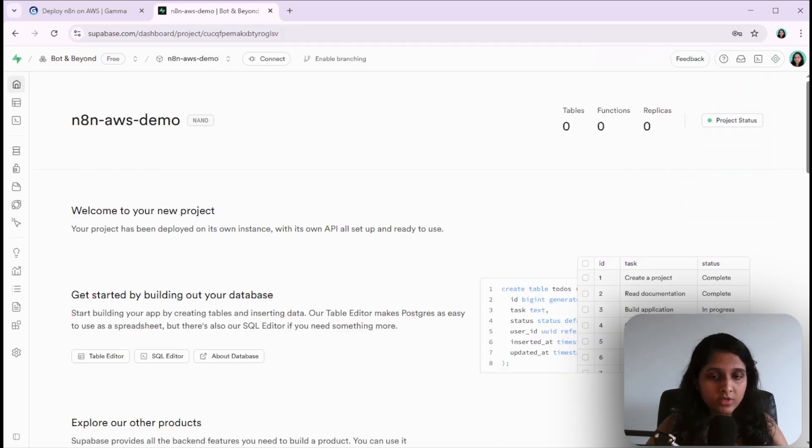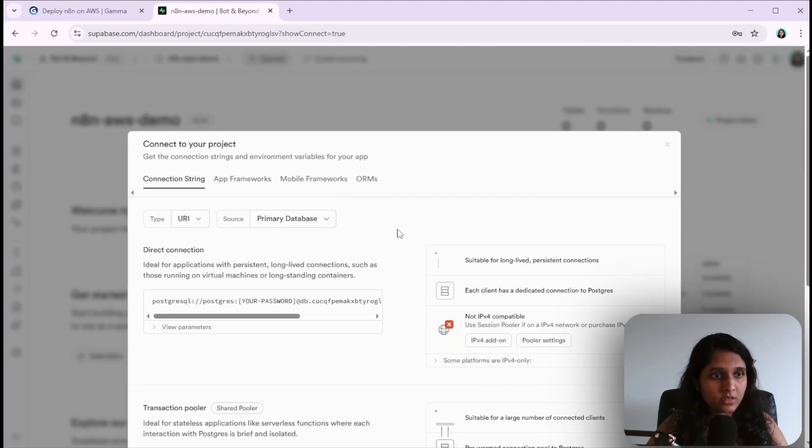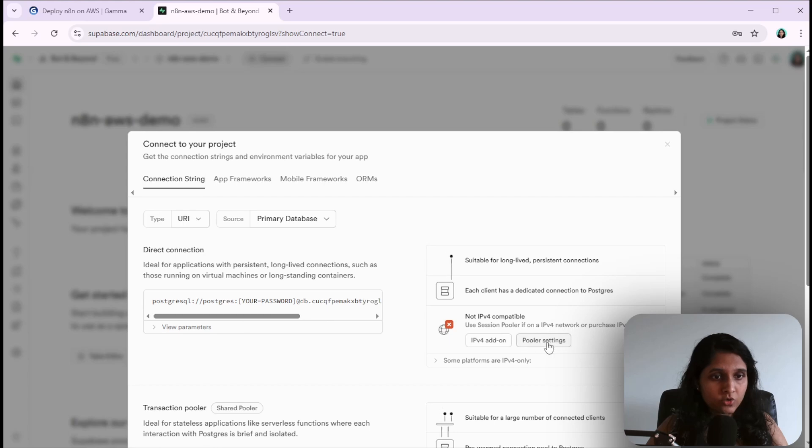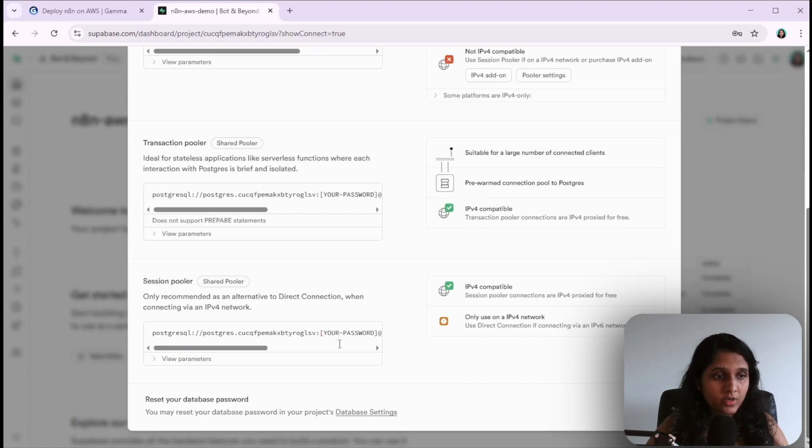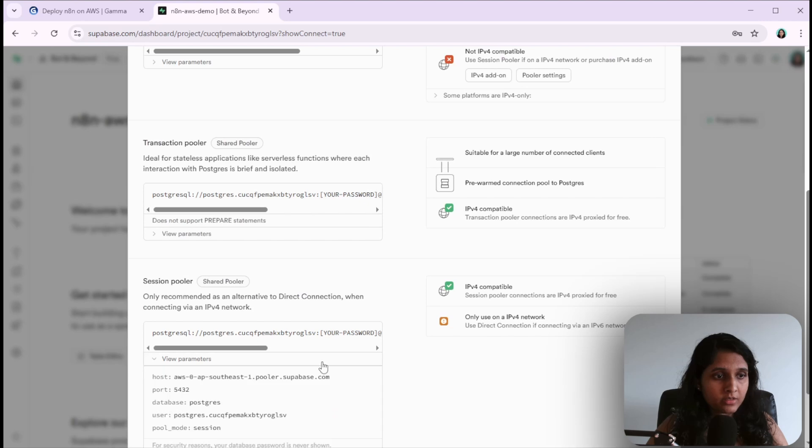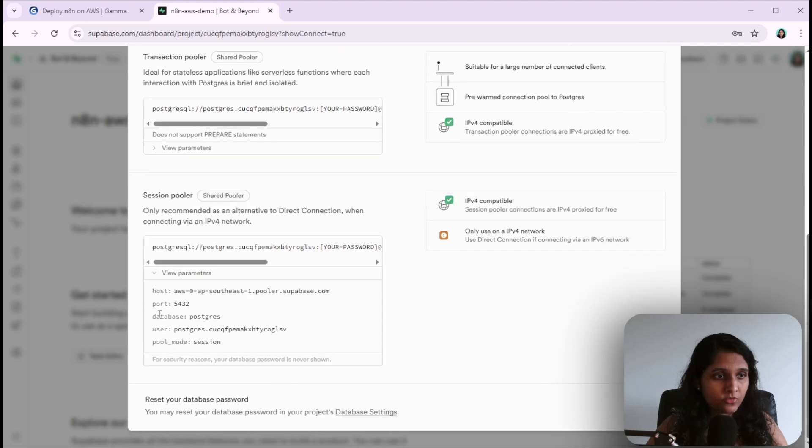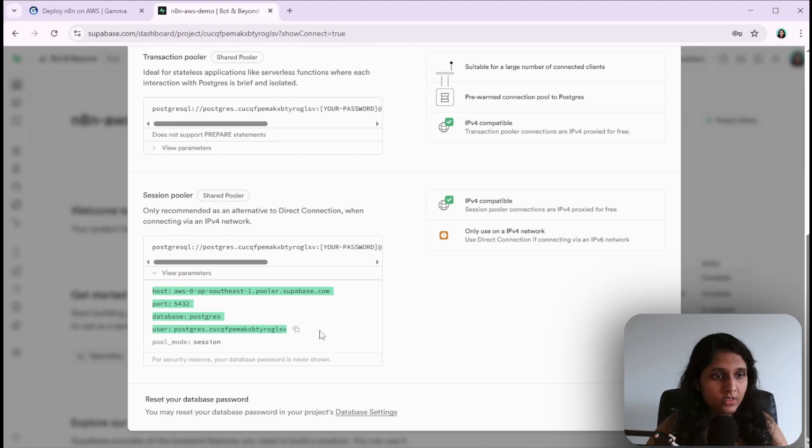Your project is created in Supabase. Now you need to get the connection details. The direct connection does not support IPv4, therefore we're going to use the session pooler. Click on view parameters and it will expand this section. We need all these details - copy that somewhere.